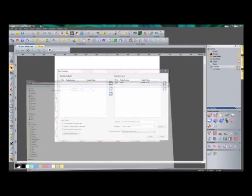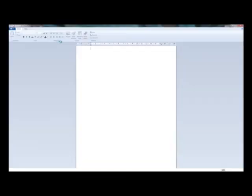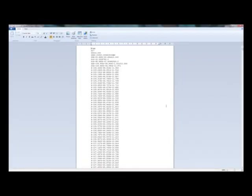Now if I open up my folder, you can see here that I have my single toolpath. And if I double click on that, you can see all of the gcode. And then this file is ready to be sent to my machine for cutting.